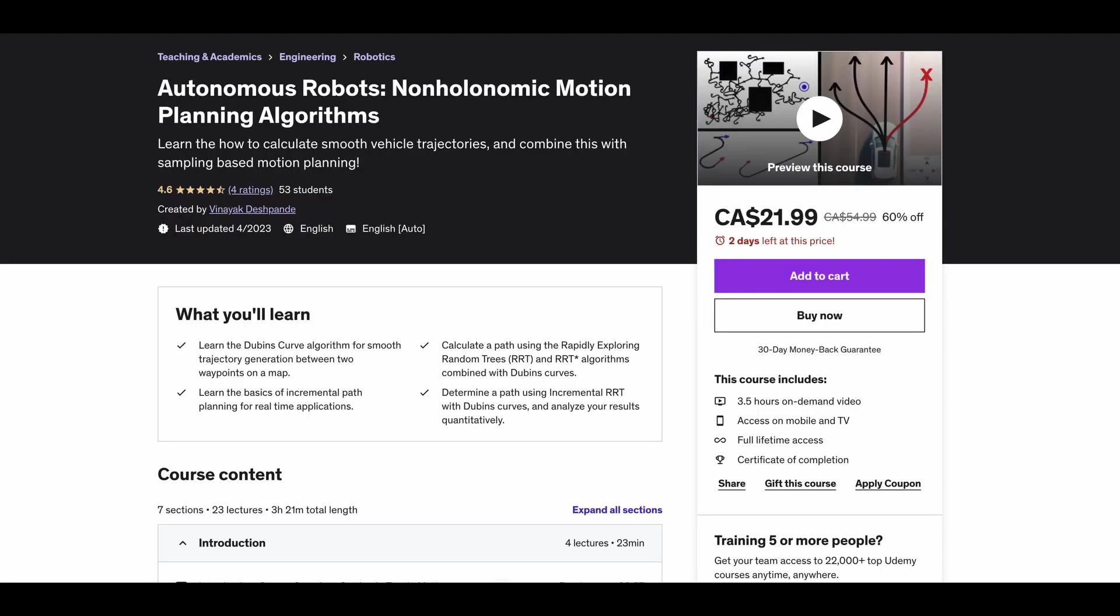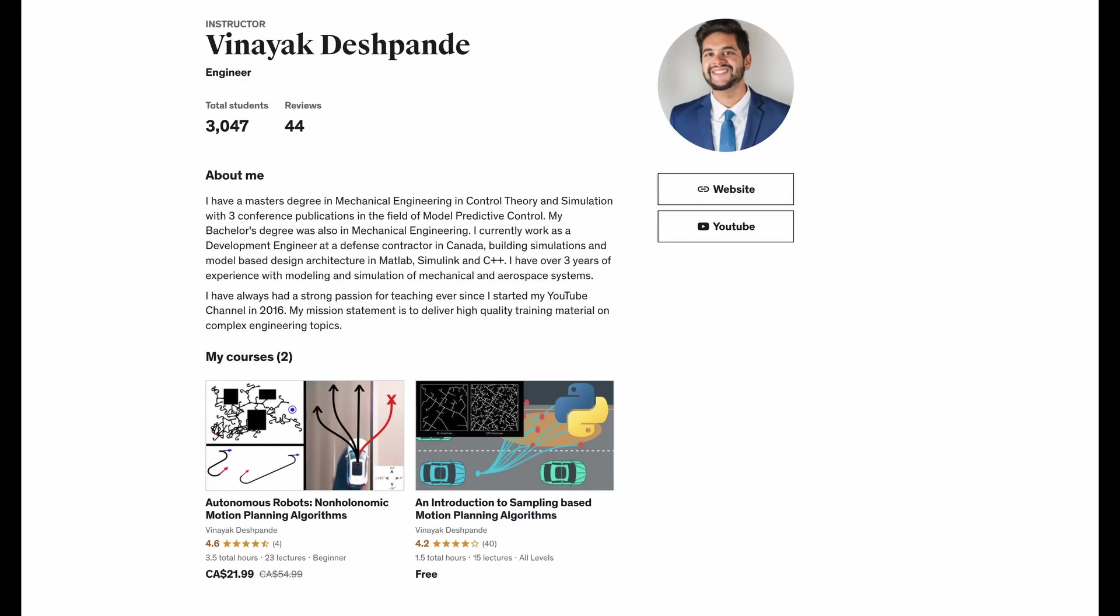If you are interested in robotics and motion planning, then be sure to check out my courses on Udemy on path planning algorithms for holonomic and non-holonomic autonomous vehicles by using sampling based methods. Let's get started.